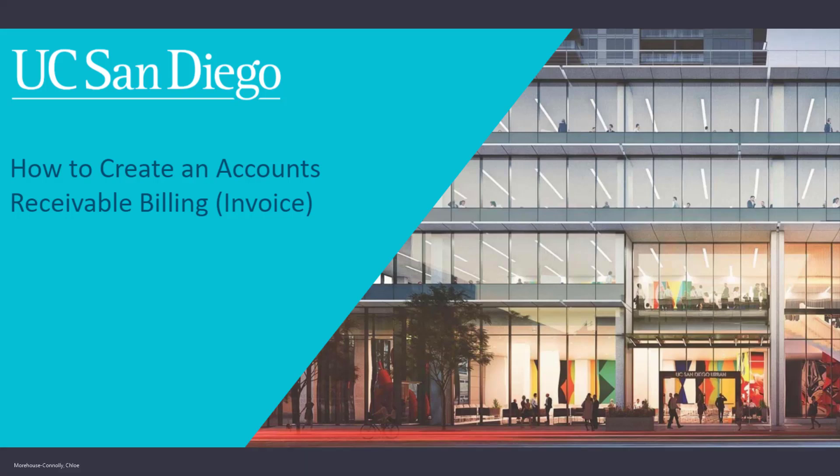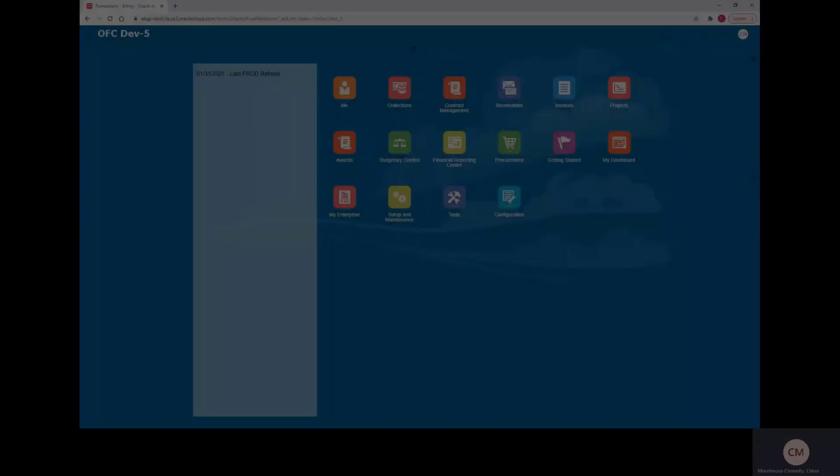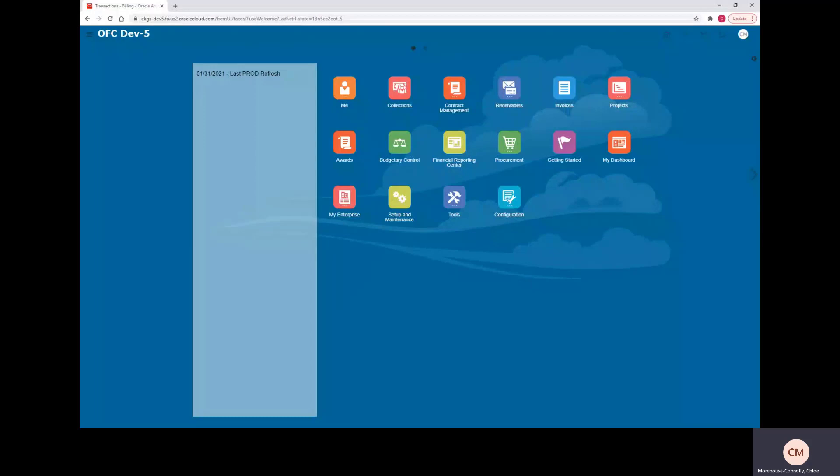This demo is to teach users how to create an invoice, including the option to split the revenue to more than one chart string in Oracle Financial Cloud.